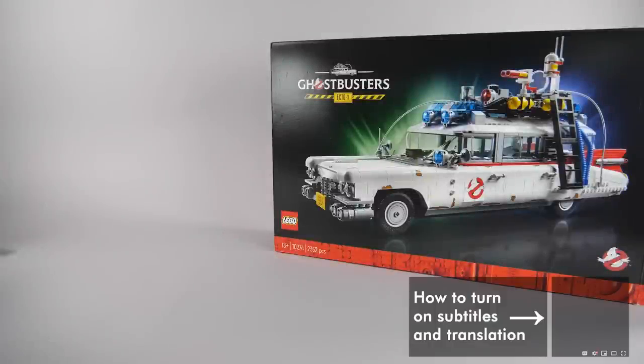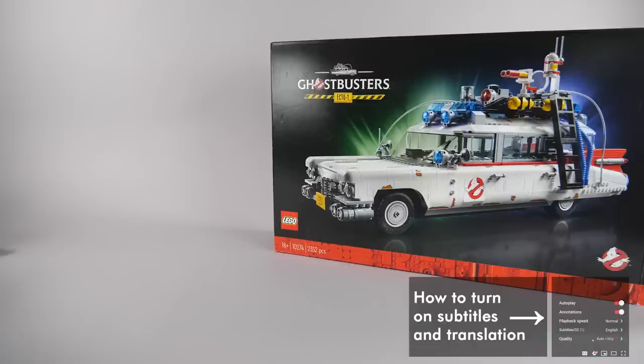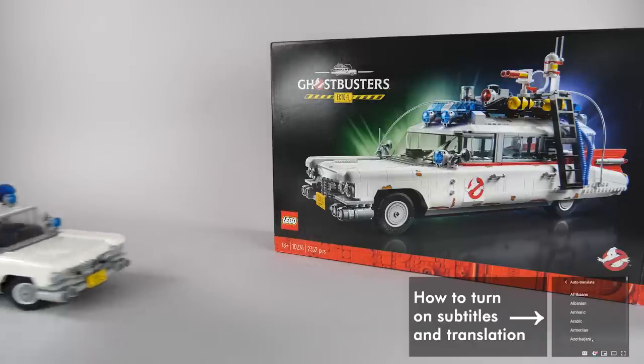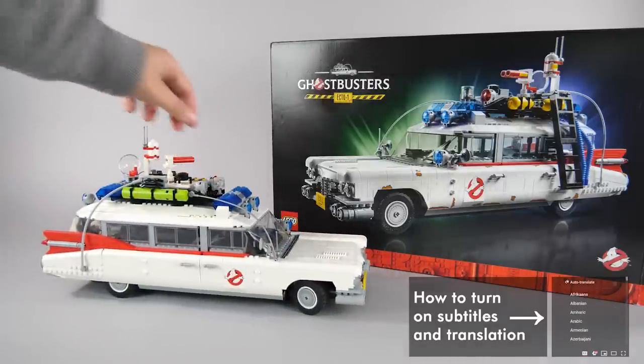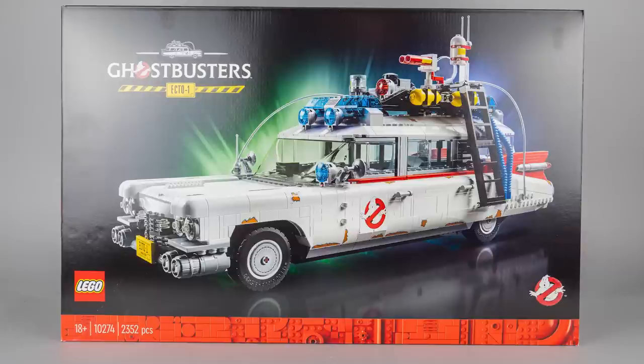What's up, guys? This is Balazs from RacingBrick. Today's review was postponed multiple times, just like the corresponding movie, but at least I could beat that one. So here we go, the 10274 Ghostbusters Ecto-1 set.